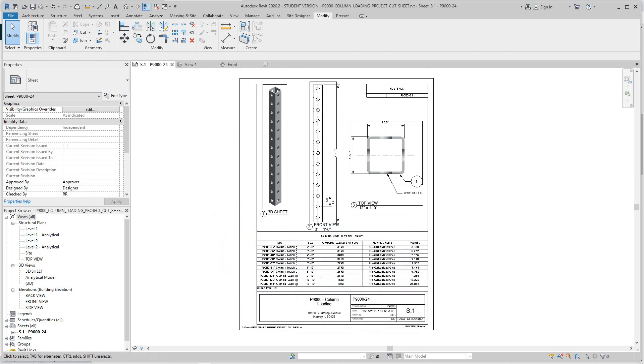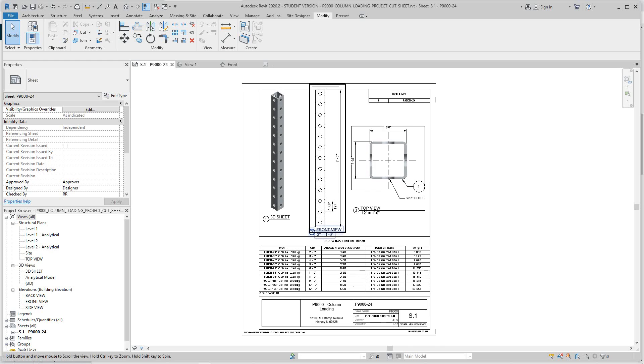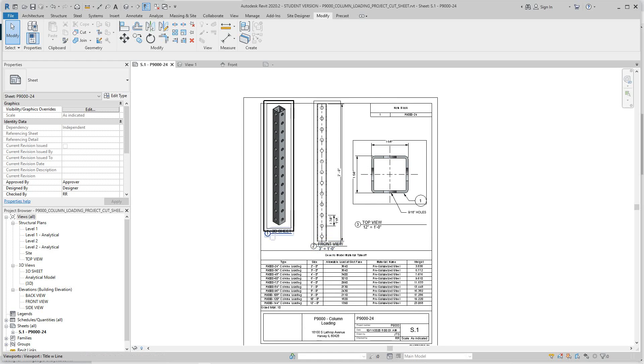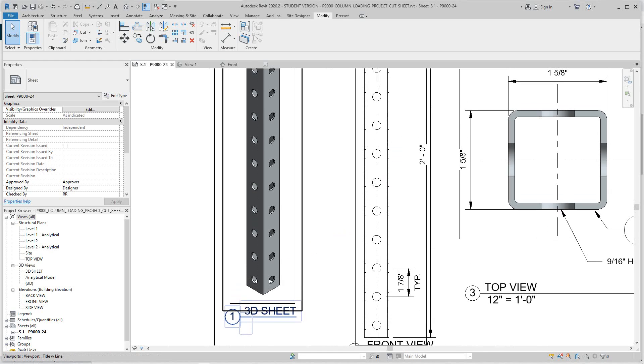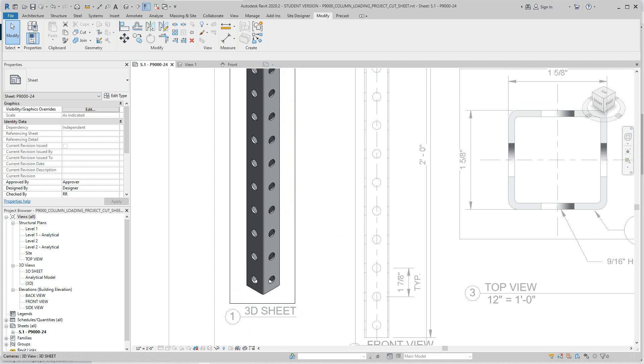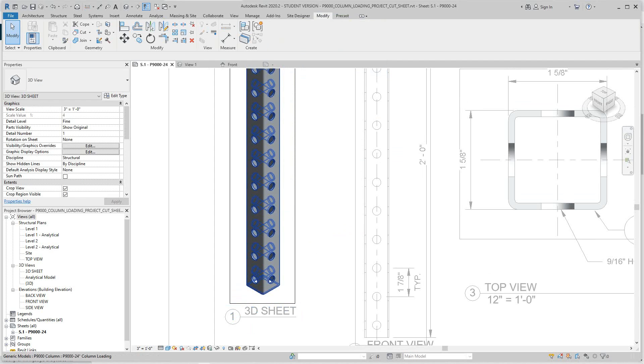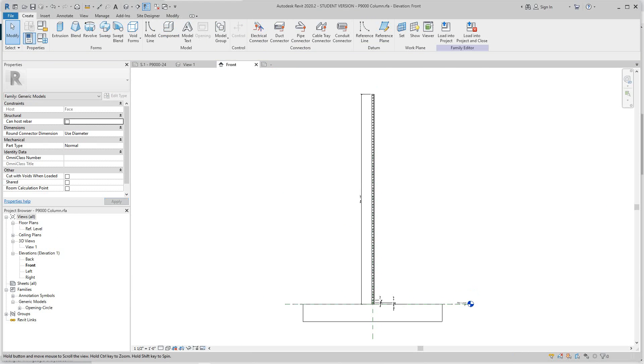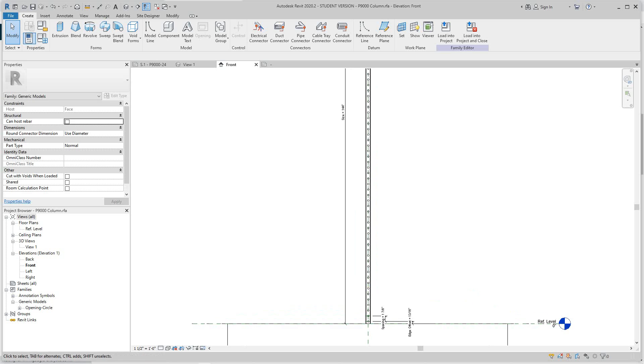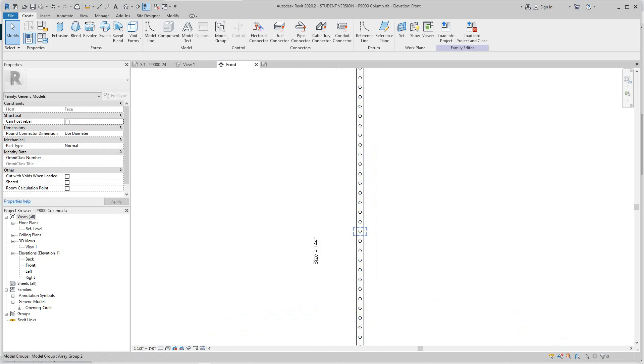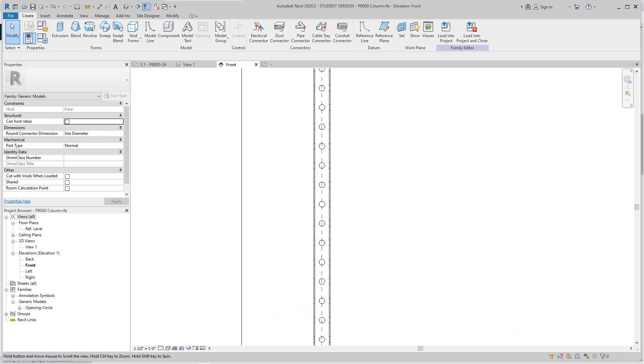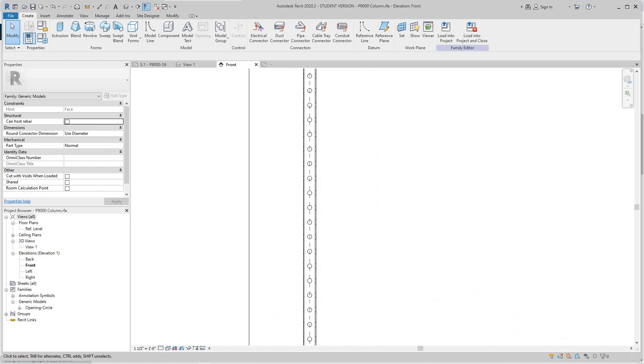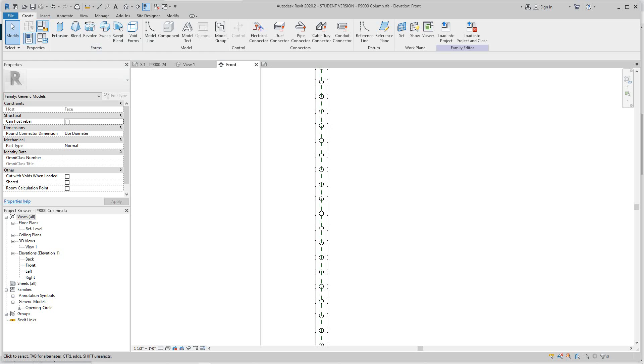We have our cut sheet of our tailspark channel. I'm going to activate this view and almost double-click to enter this family, which is pretty good. Now we go into our family categories and parameters.